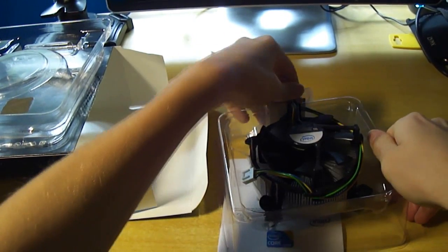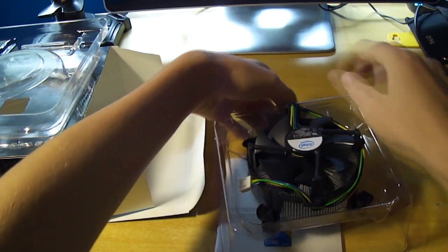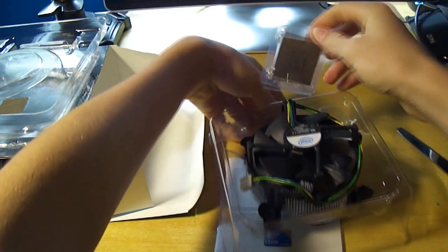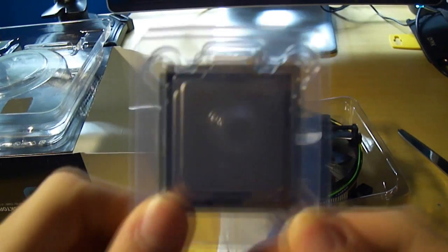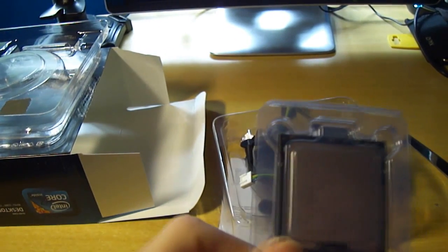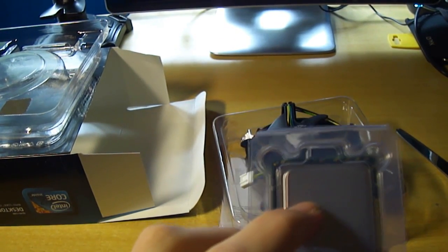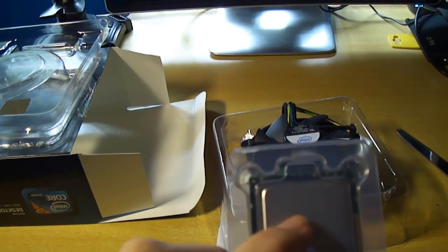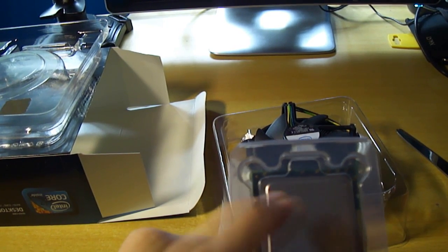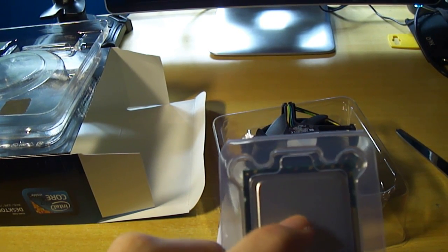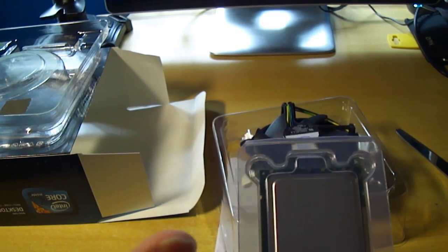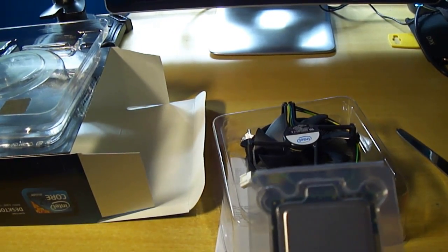Up here we've got the CPU itself. It says Intel Core i7 930, not 920. Intel Core i7 SLBKB - that's its code vendor.